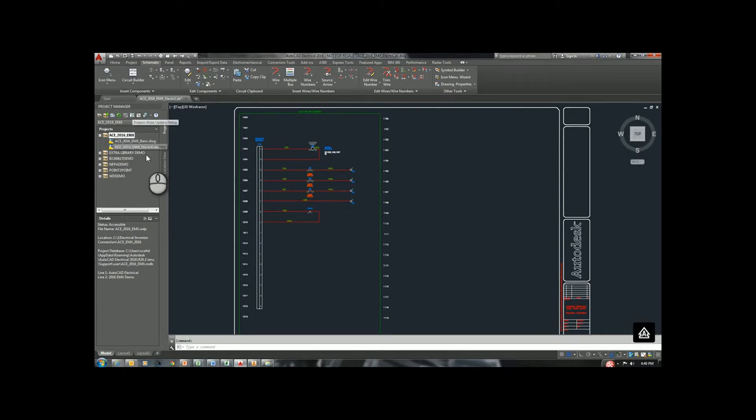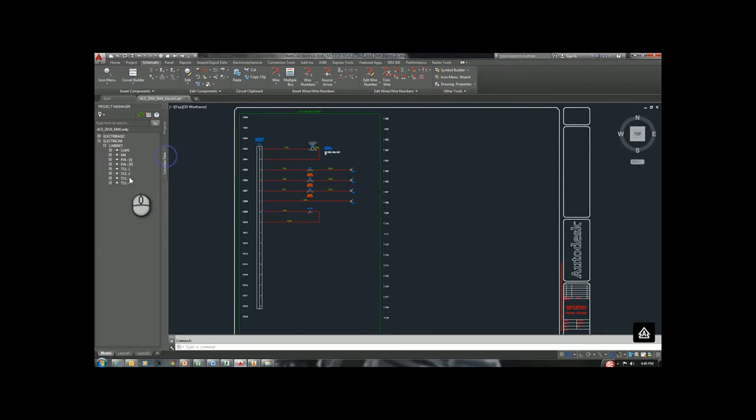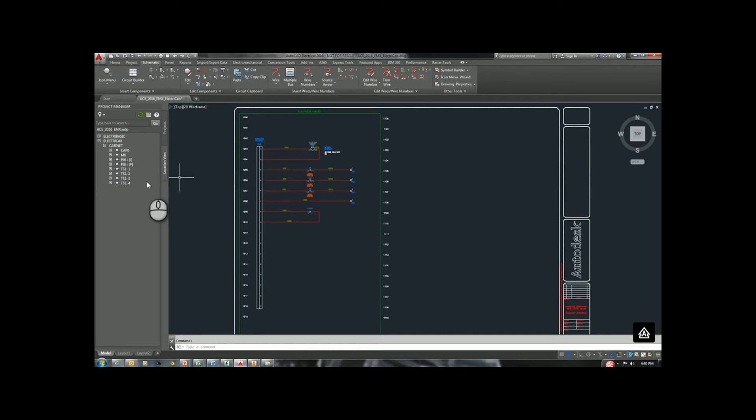It's making sure that it's identified each component. If we come back over, we should see M6 now. Now, that is inside of our Location View. These are the components that will be transferred to Inventor.